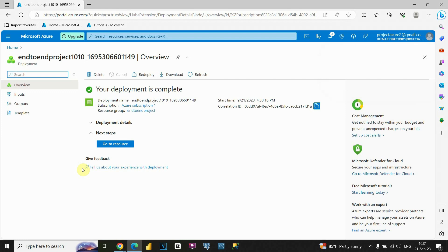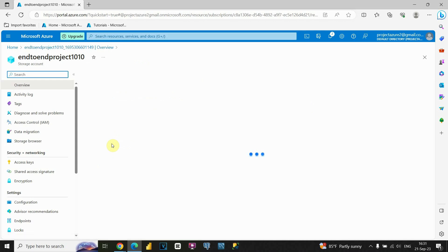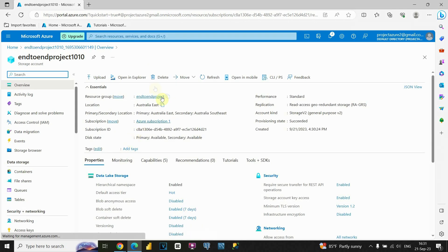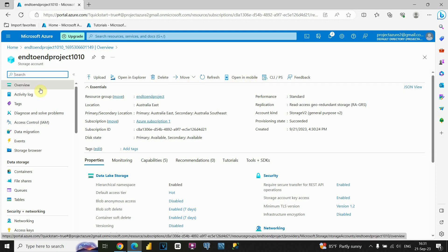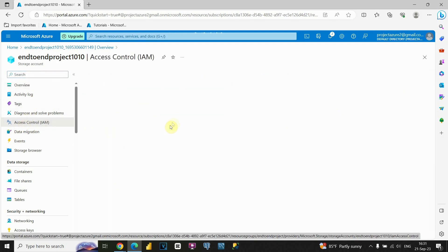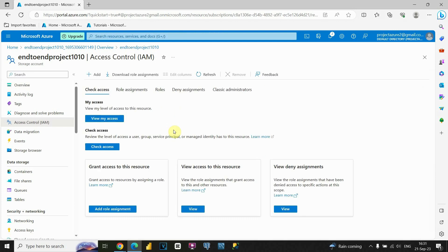Now we are able to create our data lake storage. Let's click on Create and wait for the process to complete. Our data lake storage is now completed. We can click on 'Go to resource.' As you can see, you have different options — upload, open, explore, delete, and so on. On the left side there are other options as well, such as access control for managing feature access.